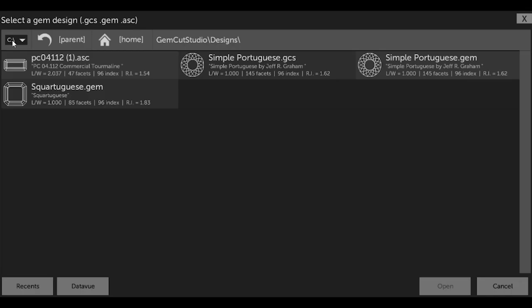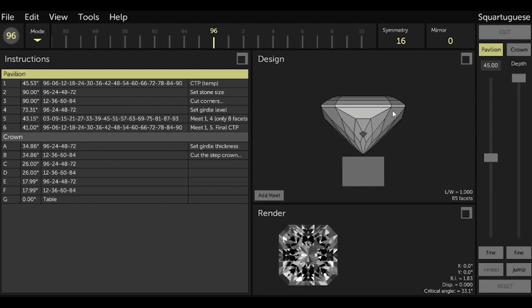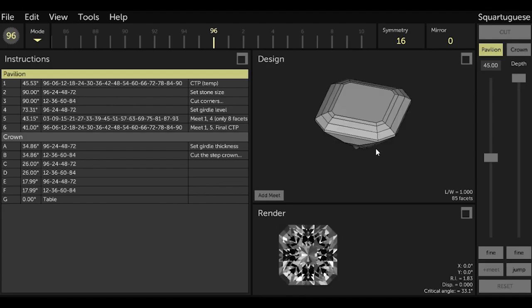So when I open up my GCS designs, I can see that SquareTugese.gem is there and I can open it. Simple.